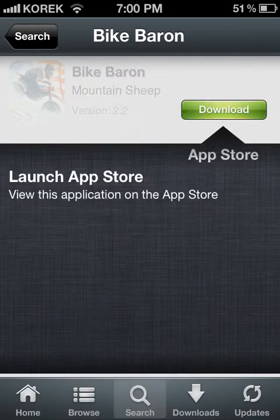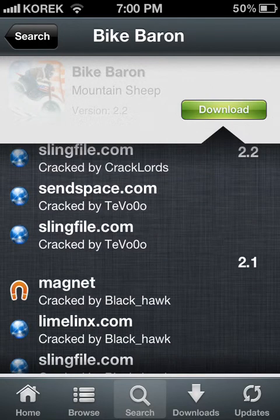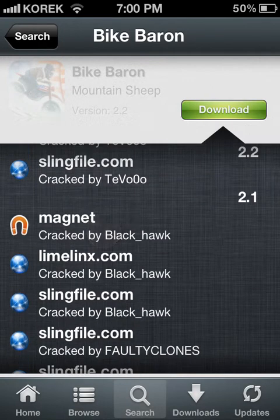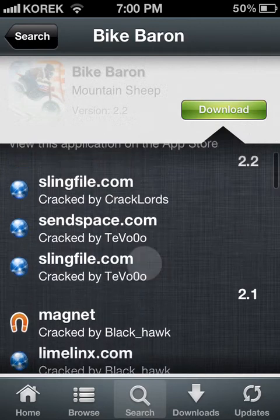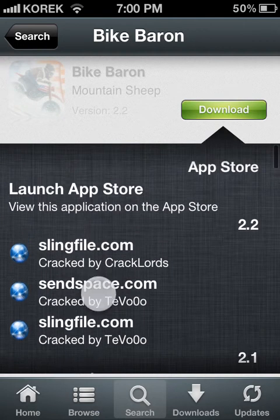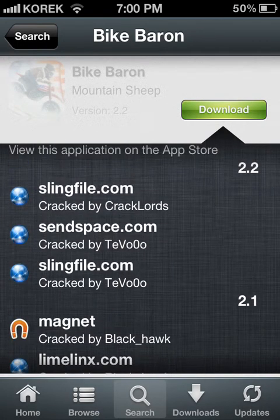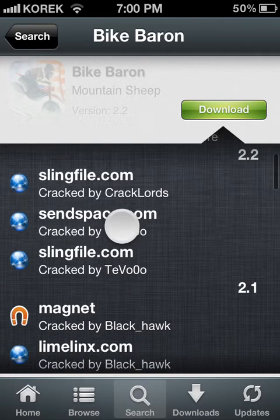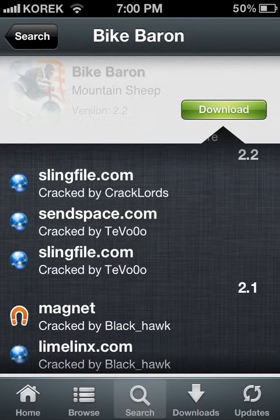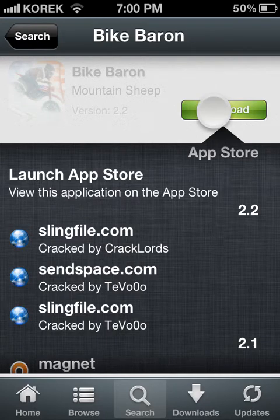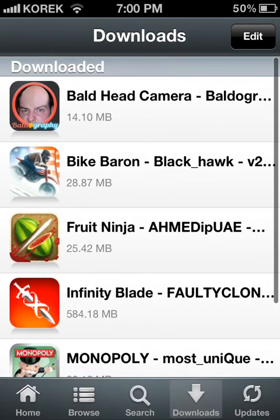Okay, so let's go ahead and click Download. If you see a magnet icon, click on it and your download will start. If you don't see a magnet, because some applications don't show one, you can click the slink file or send space, or any other option — click on it and your download will start.